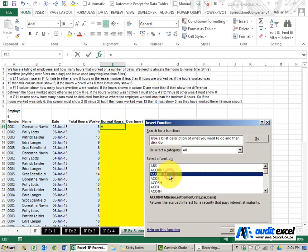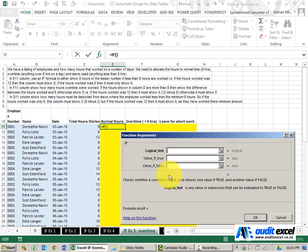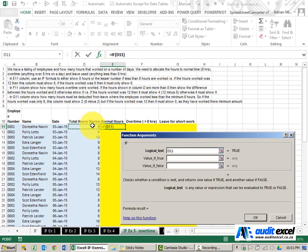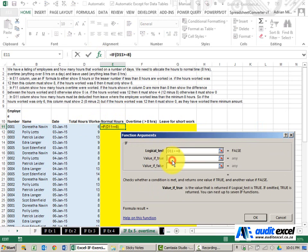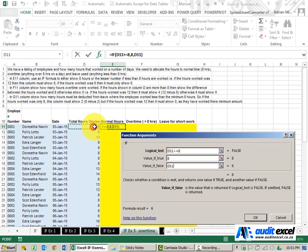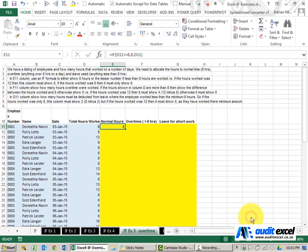So we'll find the IF function, we're going to say look at that cell there, is it bigger than or equal to 8? If it is, we're going to put an 8 in. If it's not, we must use whatever's in the cell. That's okay.